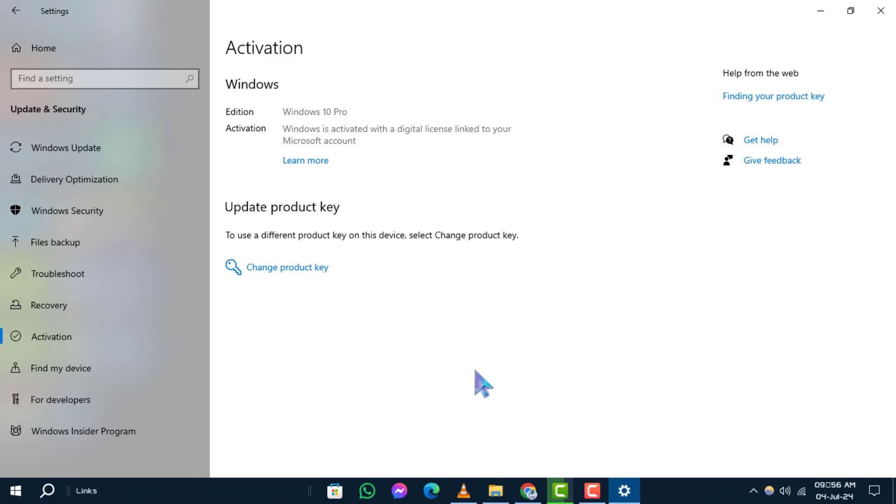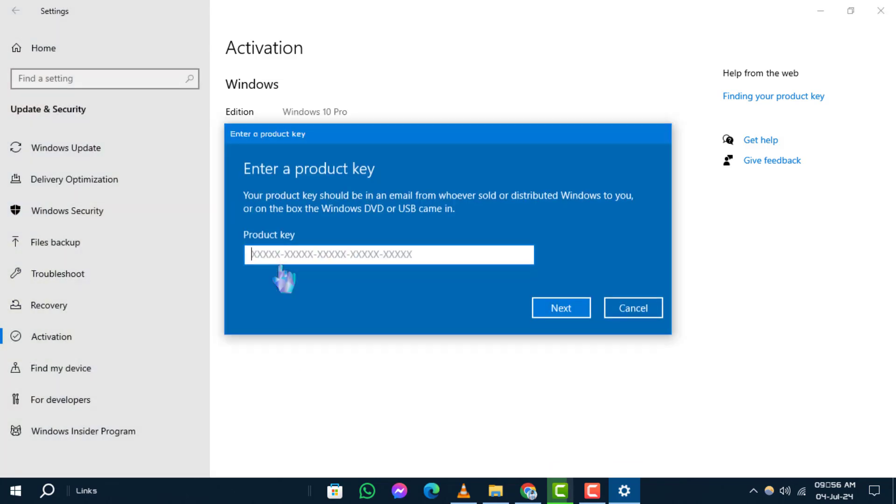Step 5. Now, under Activation, look for the option labeled Change Product Key and click on it. This will prompt you to enter your new product key to activate Windows. And that's it.